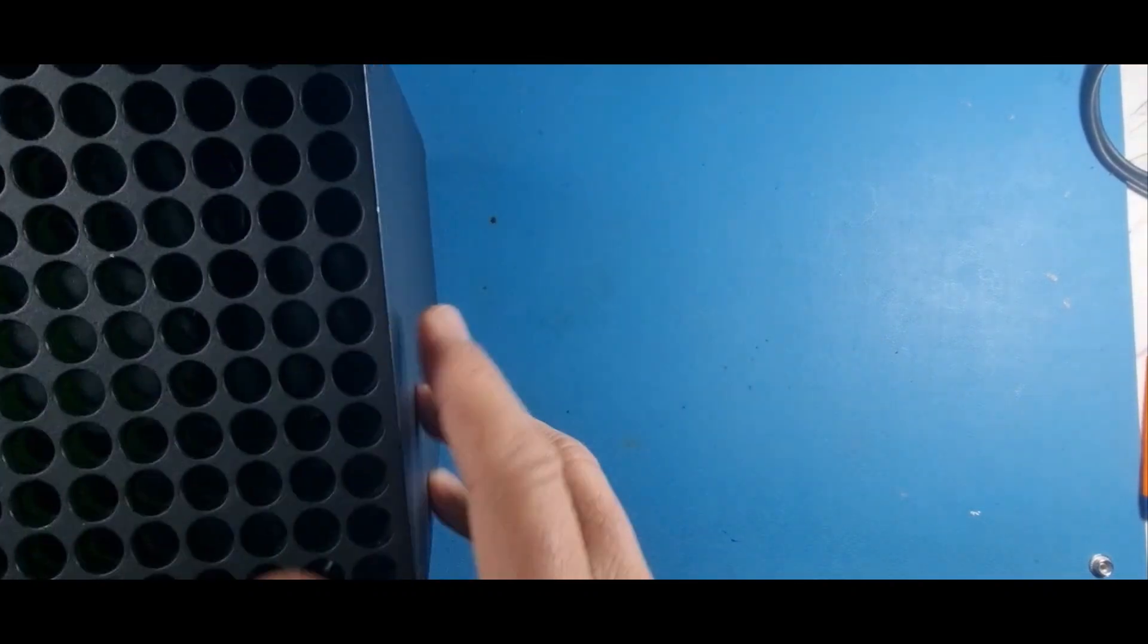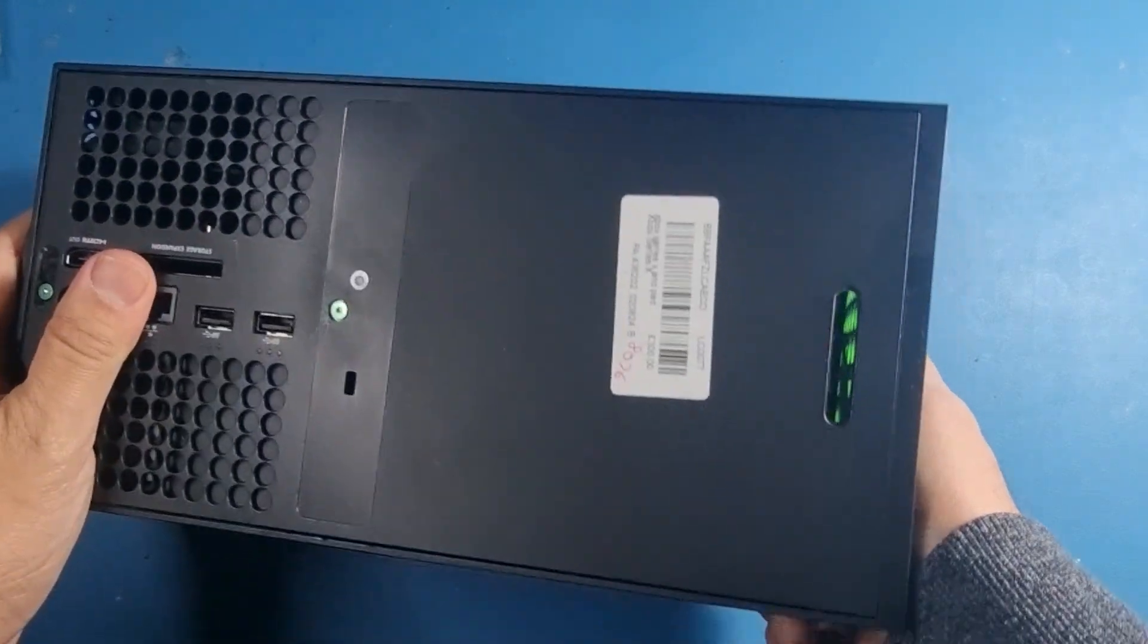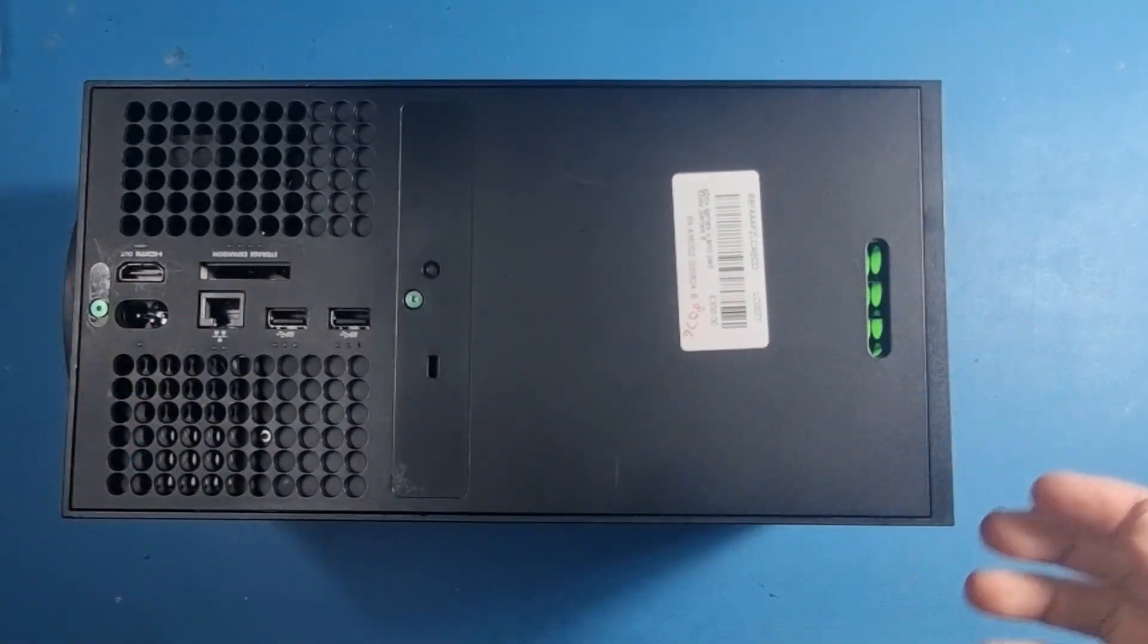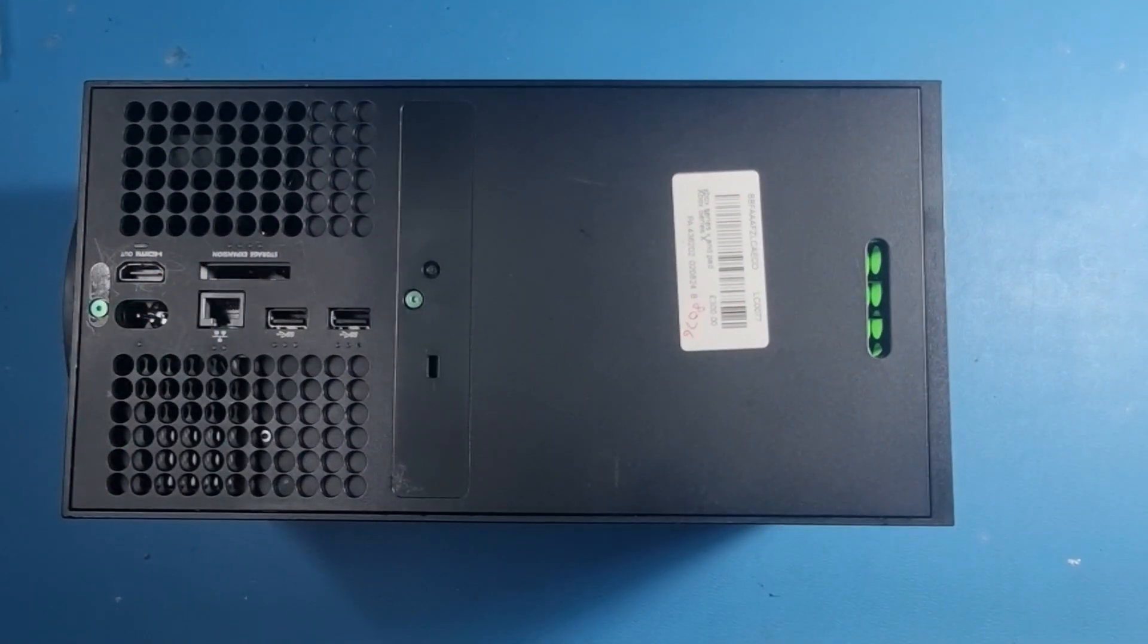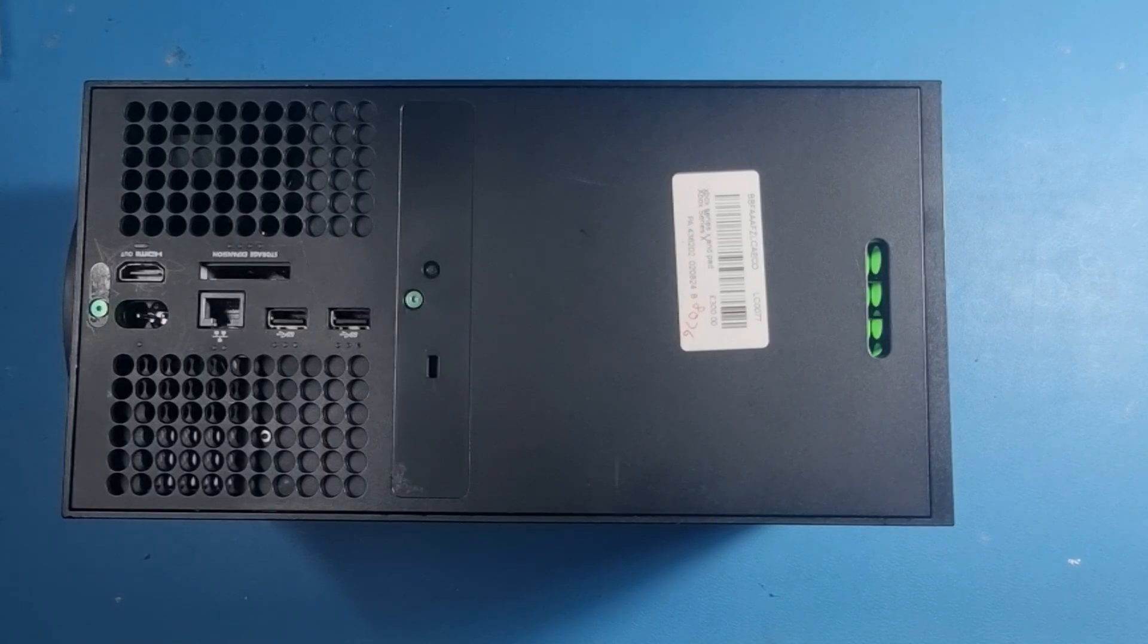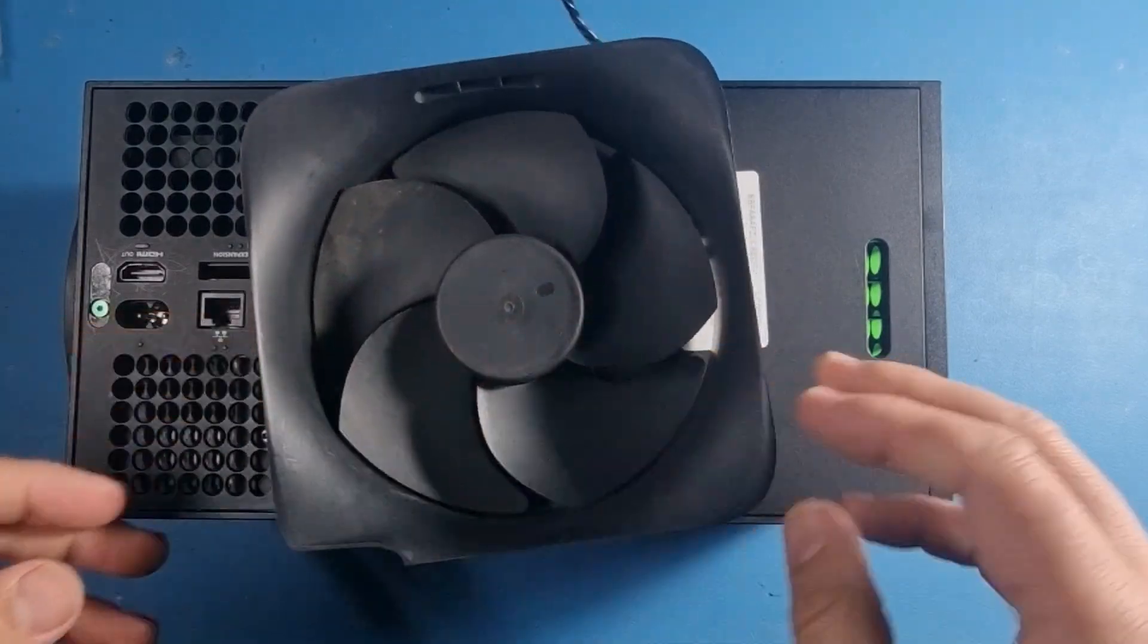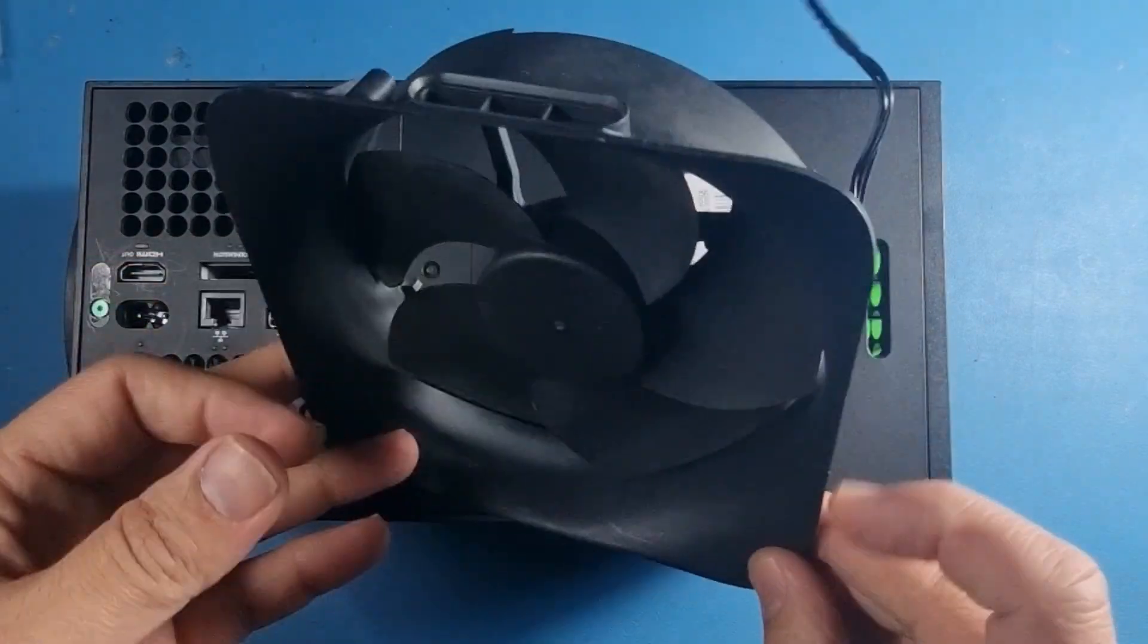Hi guys, today we have an Xbox Series X. The customer said they took it somewhere else because the fan was making a noise. I've got the original fan here somewhere, this one that was inside the machine, apparently it was making some weird noise.